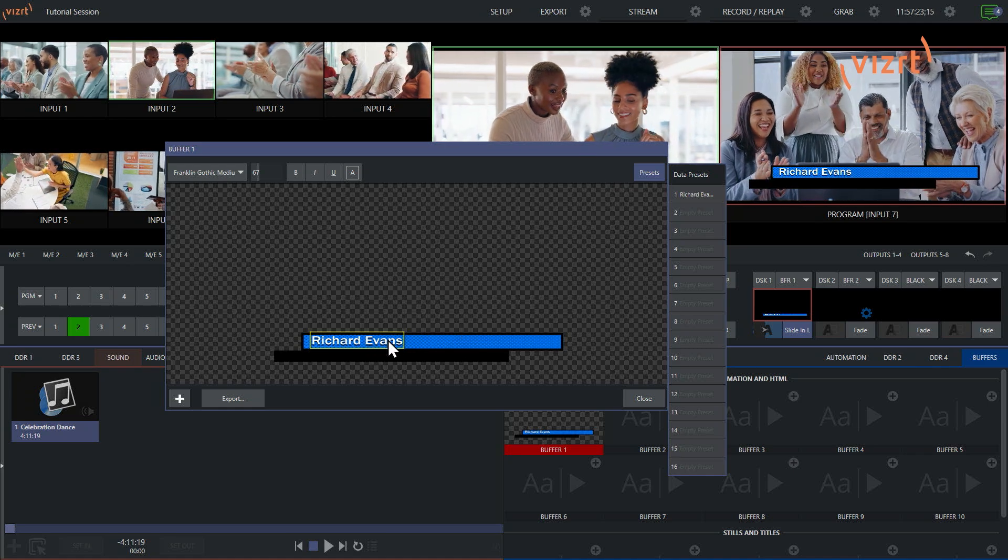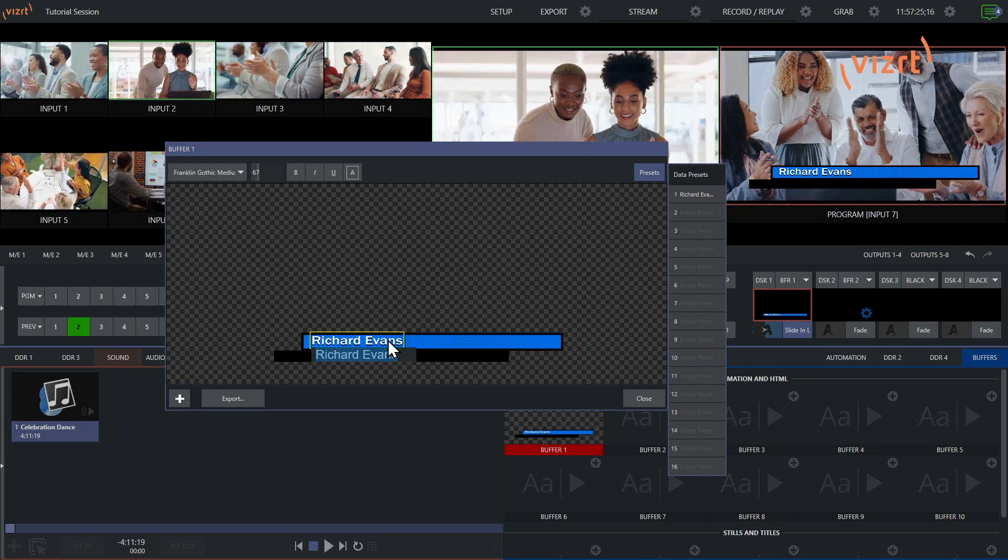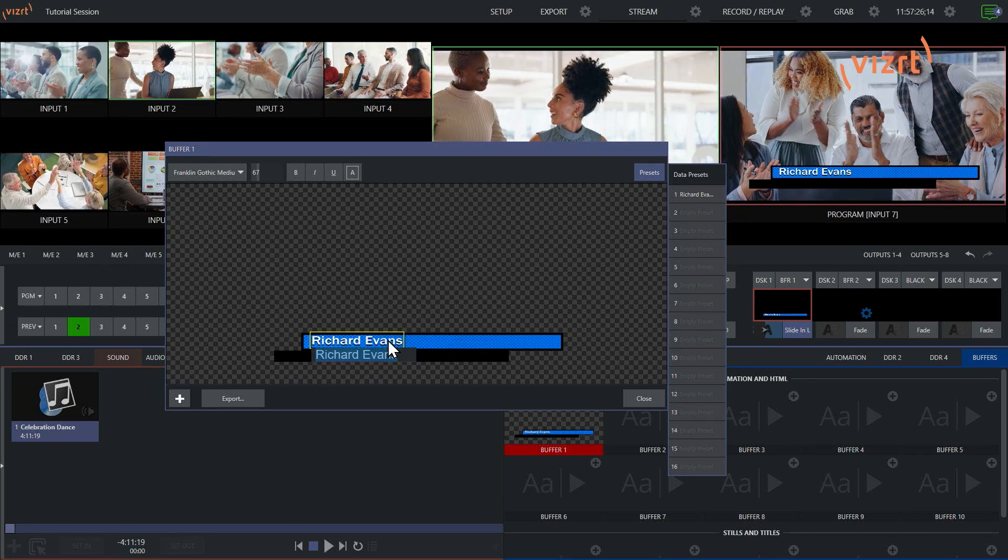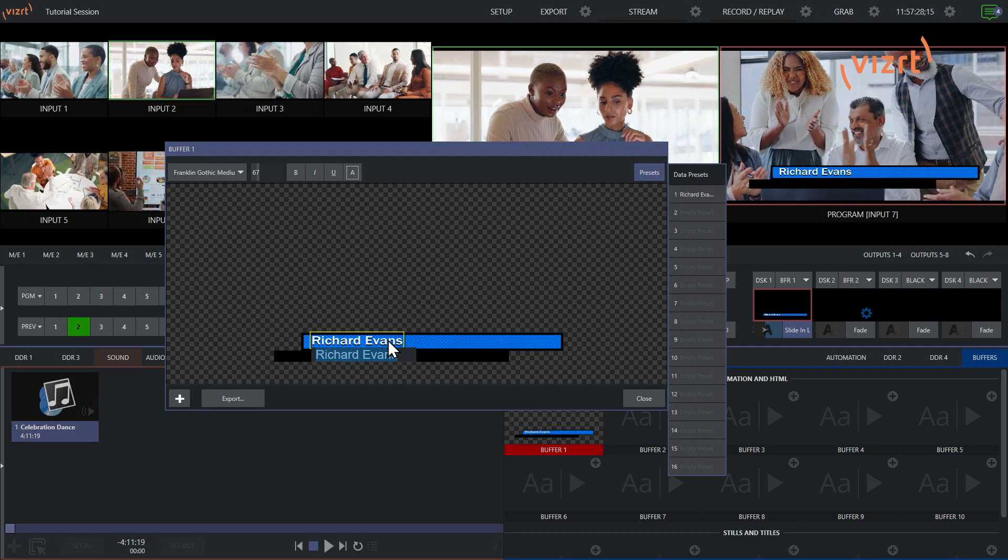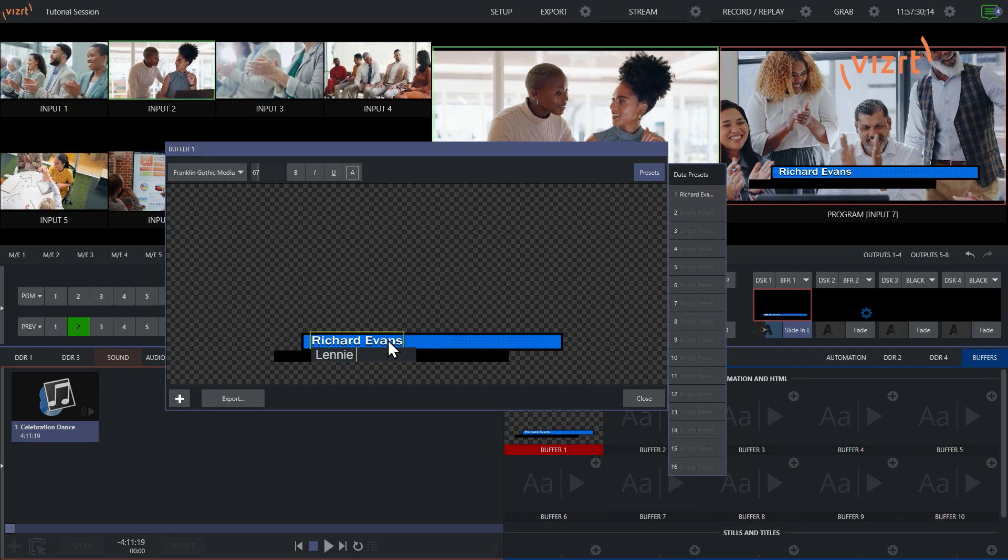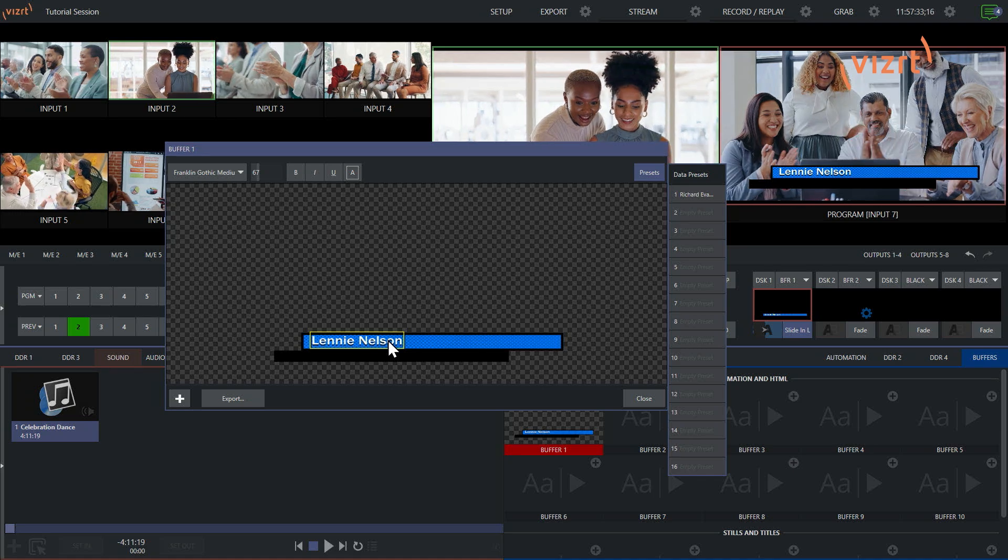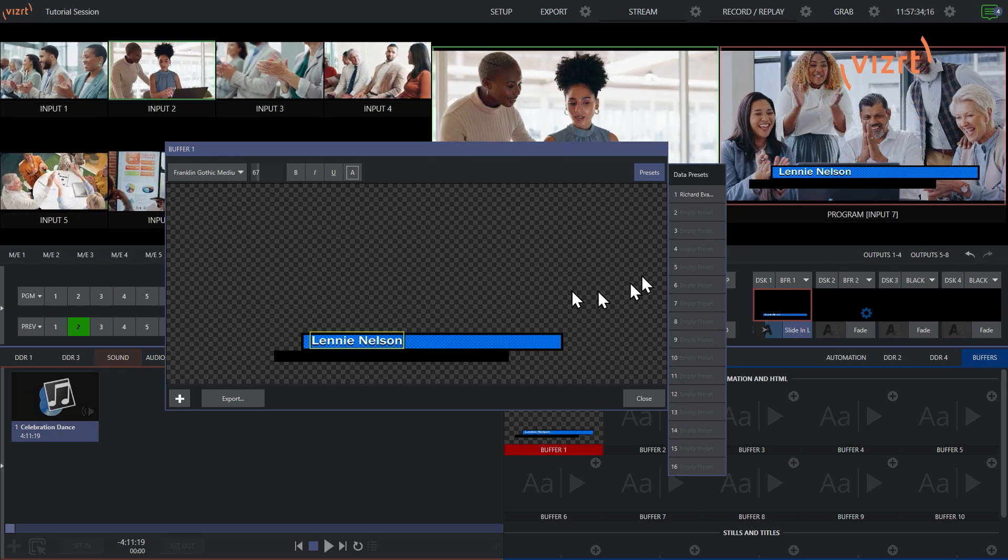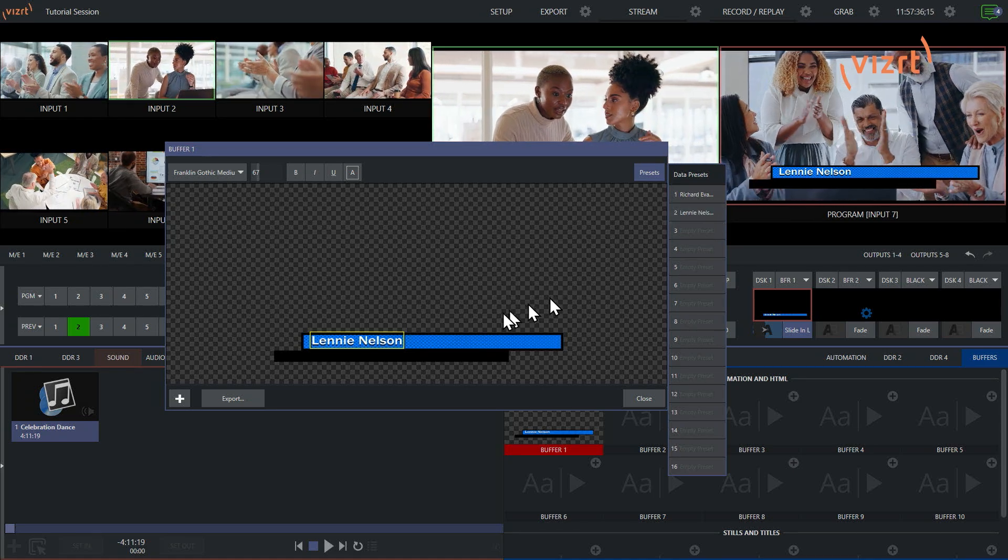So now let's go ahead and just fill this up with a few other ones. So next one here, let's do Lenny Nelson. And we'll add that here, like so.